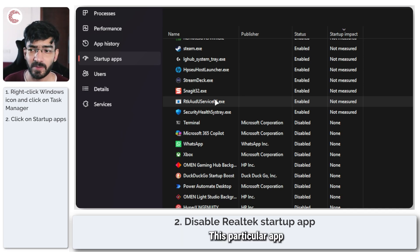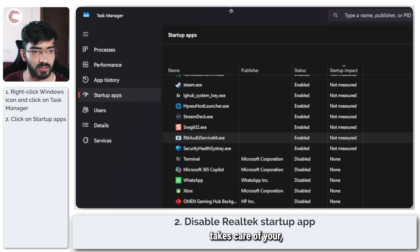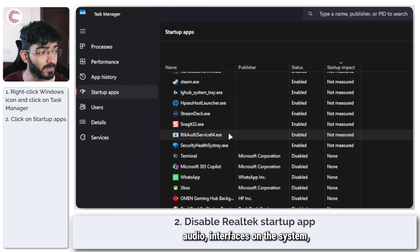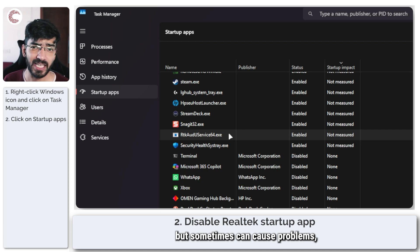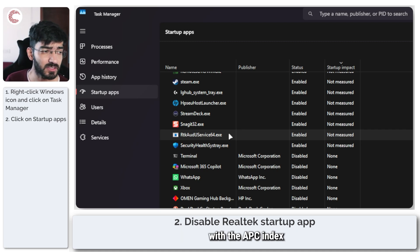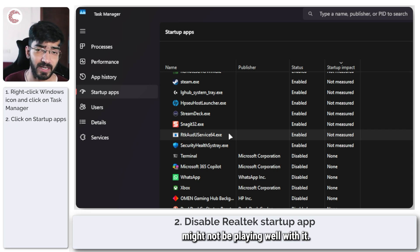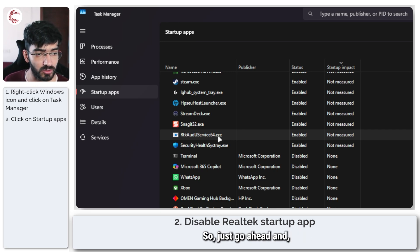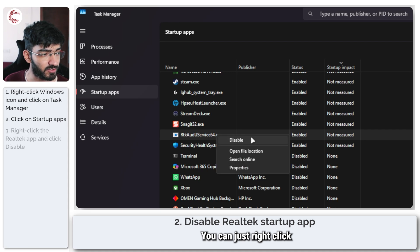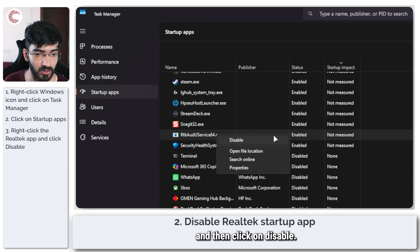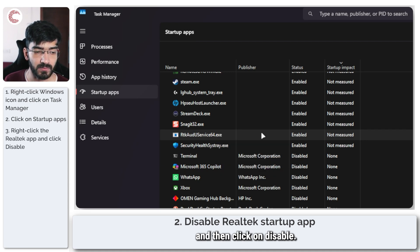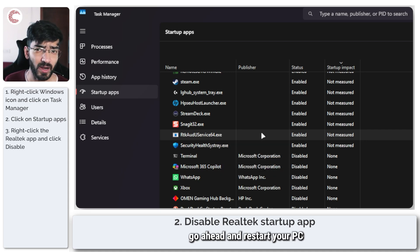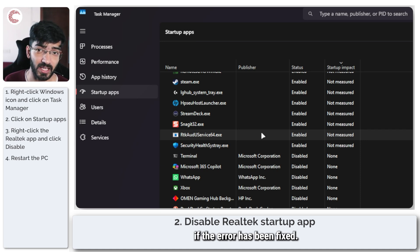This particular app takes care of your audio interfaces on the system but sometimes can cause problems with the APC index mismatch error because it's a hardware issue and your speakers might not be playing well with it. Just right click and then click on disable and once it's disabled restart your PC to check to see if the error has been fixed.